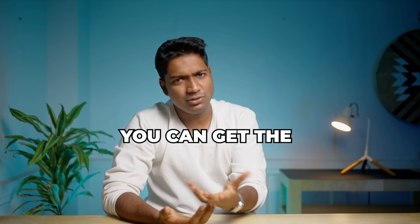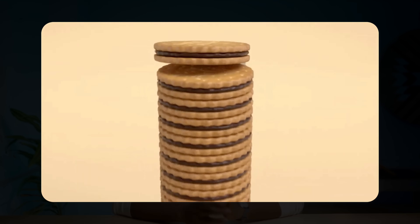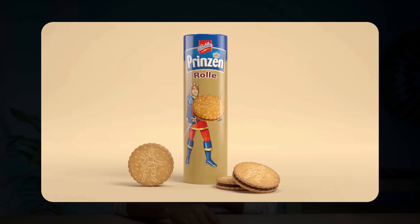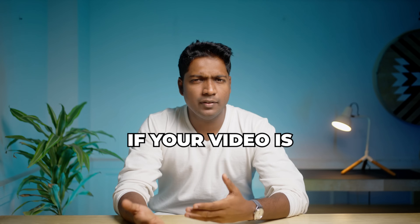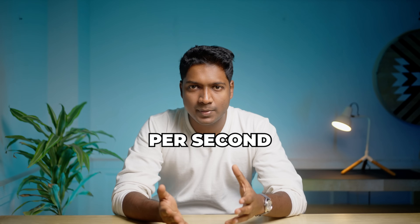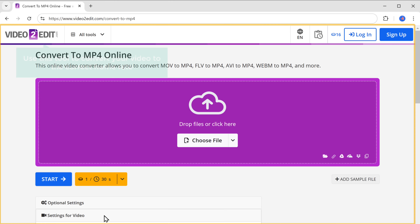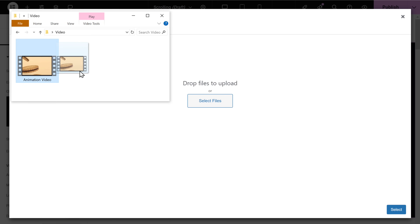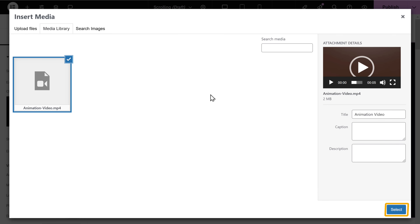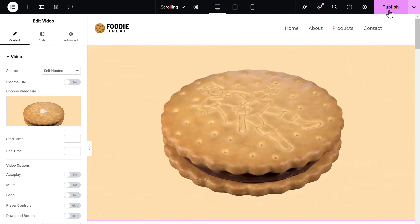So depending on your needs, you can get the perfect video for your website. This is the video that I'm going to use for my website. And before we upload it, there's one important thing that we need to check. For a smooth scrolling effect, our video should be in 30 frames per second. If your video is in 24 or 60 frames per second, you'll need to convert it to 30 frames per second for the scroll effect to be smooth. You can click the link in the description and use this tool to convert your video to the correct frame rate. Once you're done, let's import the video to our website — then click select. You can see that we have got the video here, so let's save it by clicking publish.